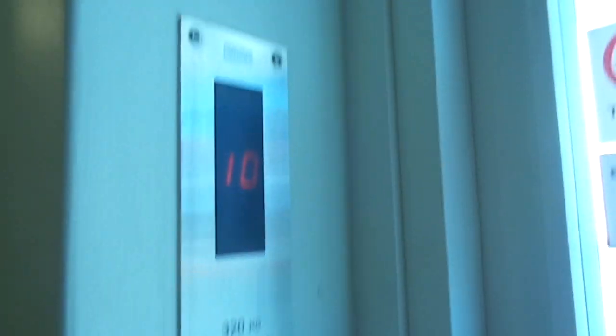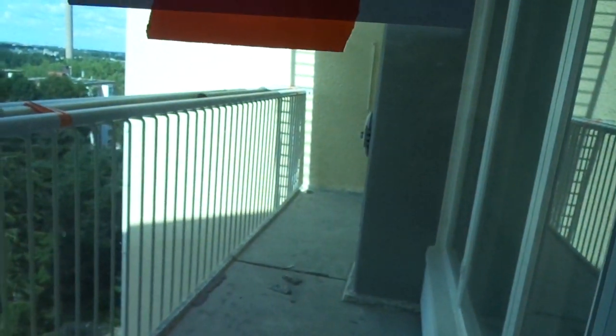It's strange that balconies are not allowed to be used.